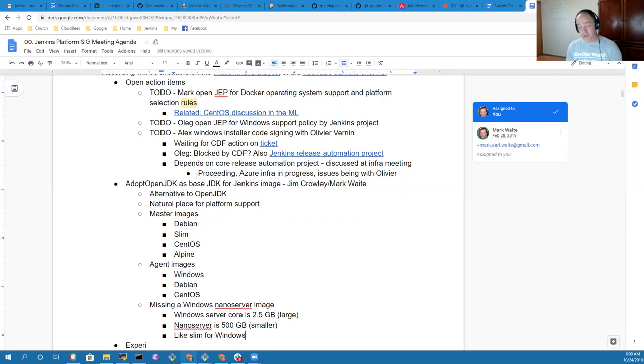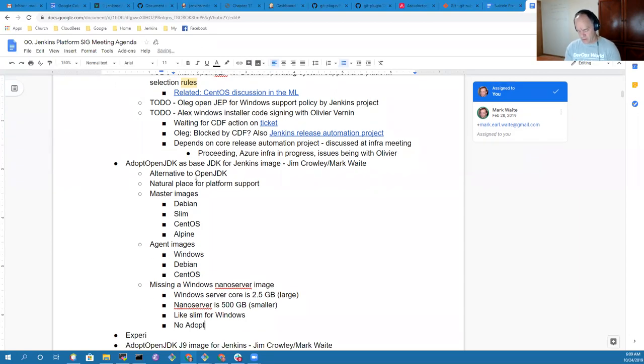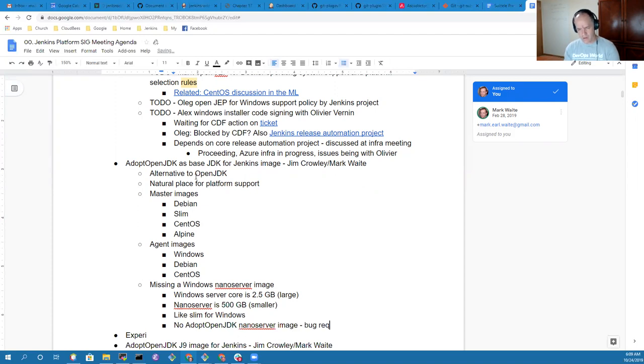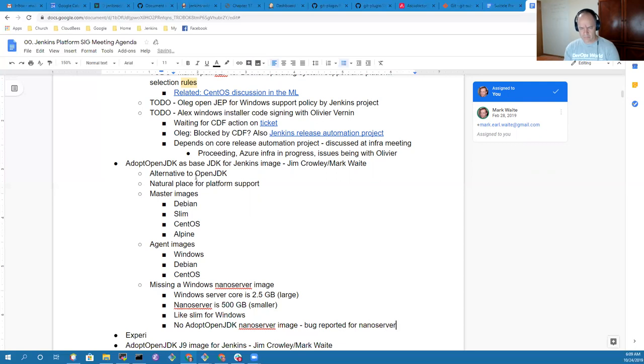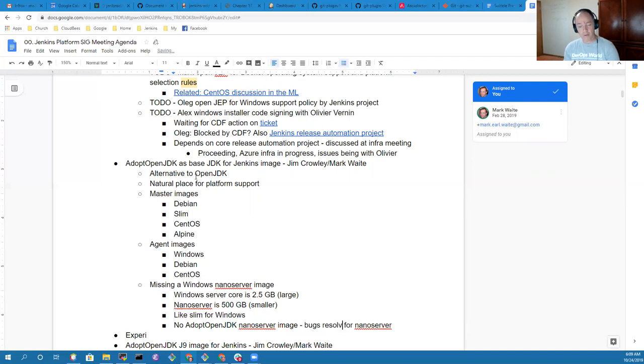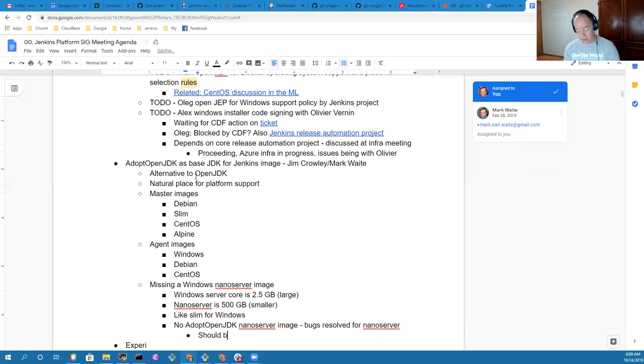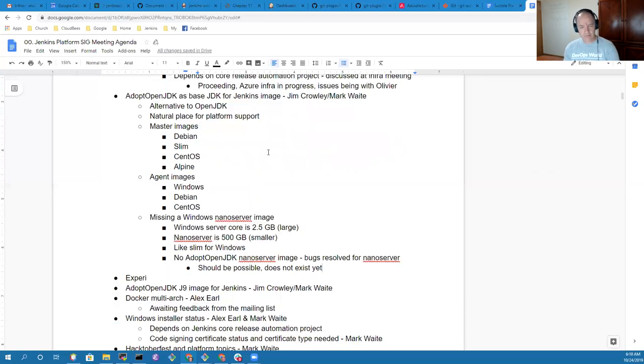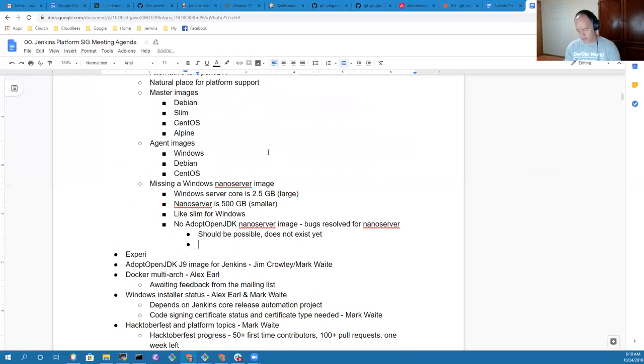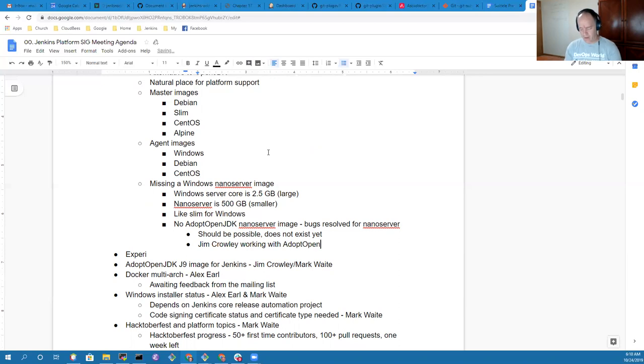Yeah, so if you do a normal Windows server core Docker image, it's like 2.5 gigabytes, which is pretty large. Nano server is around 500 megabytes, so it's a significantly smaller image. Mainly it would be used for agents, not for a master. It's kind of like a slim for Windows.